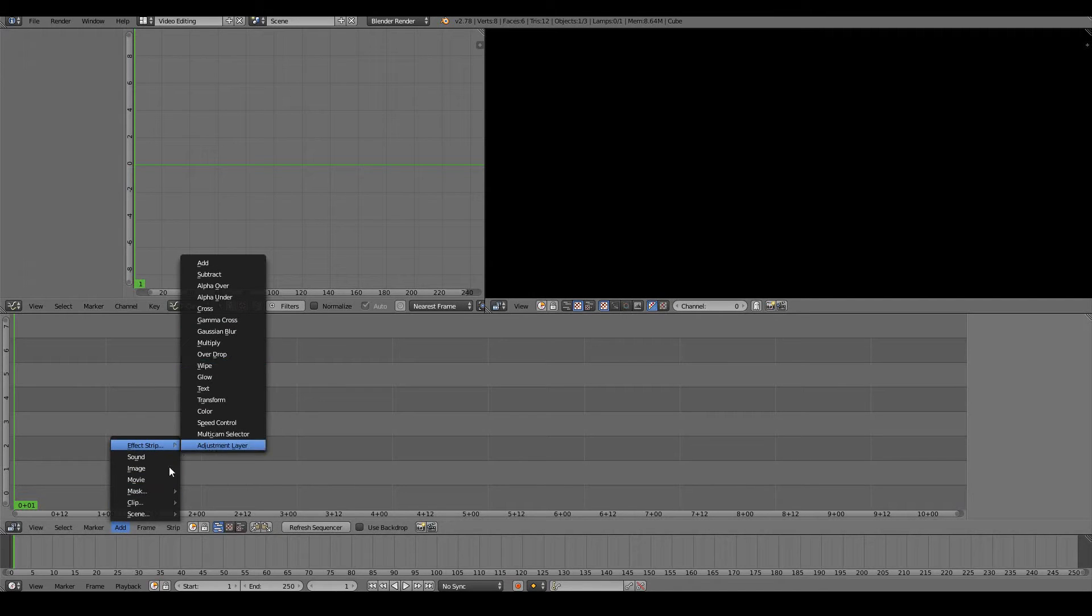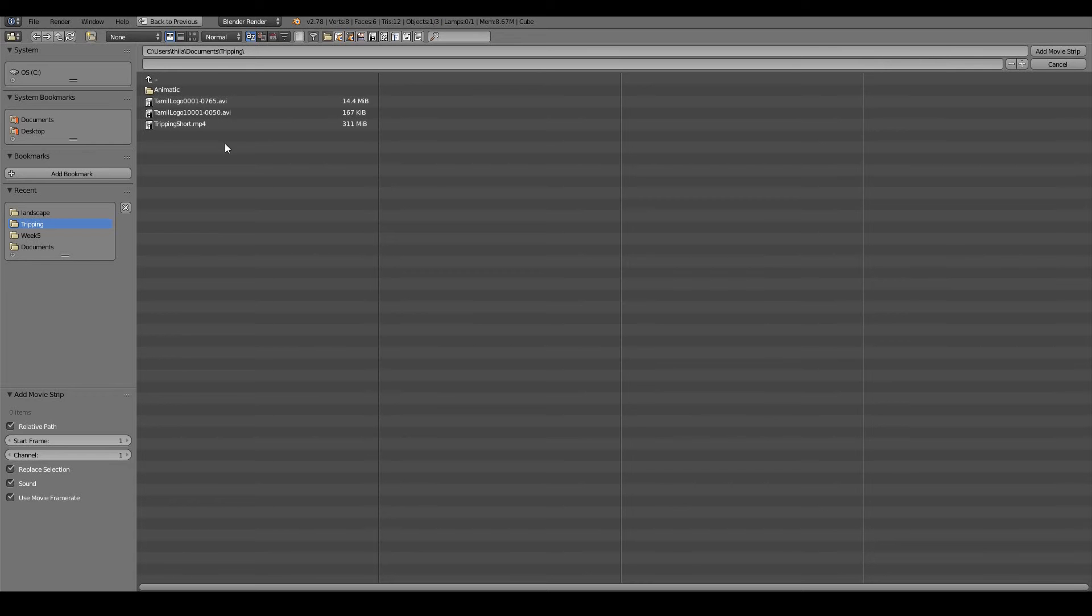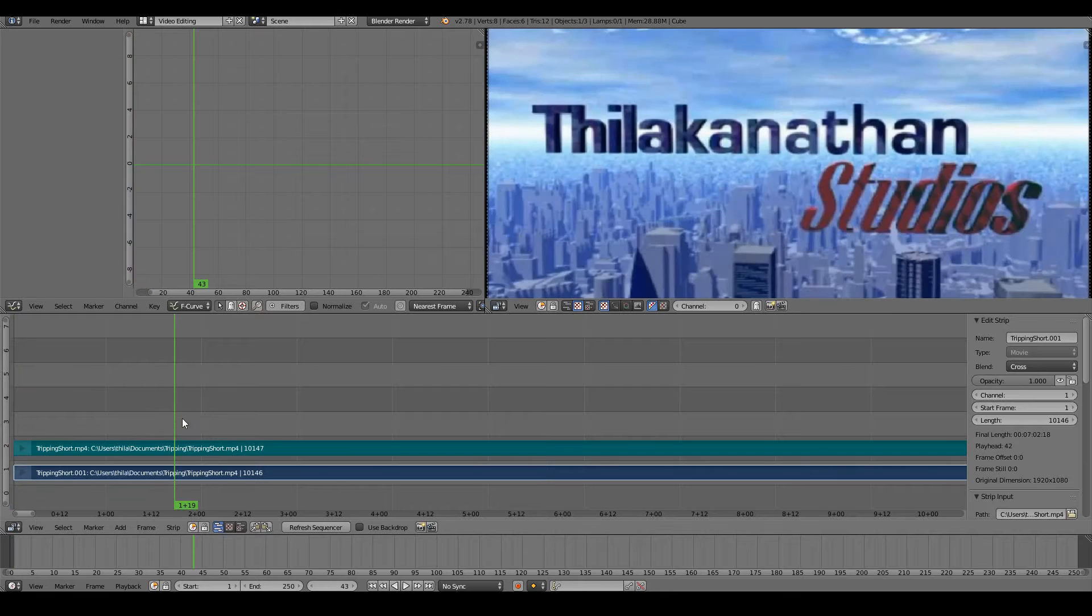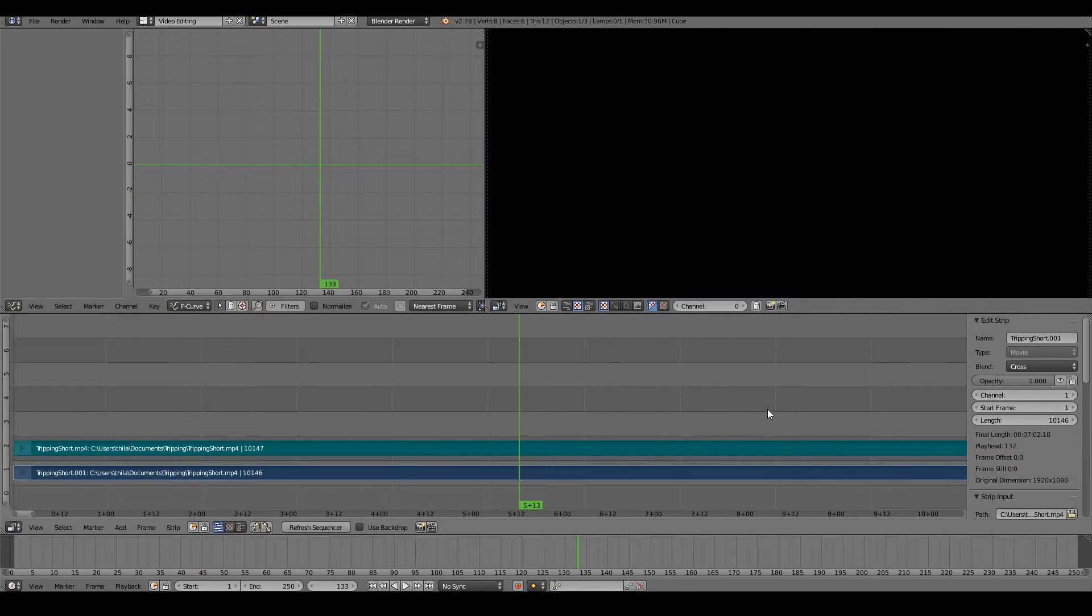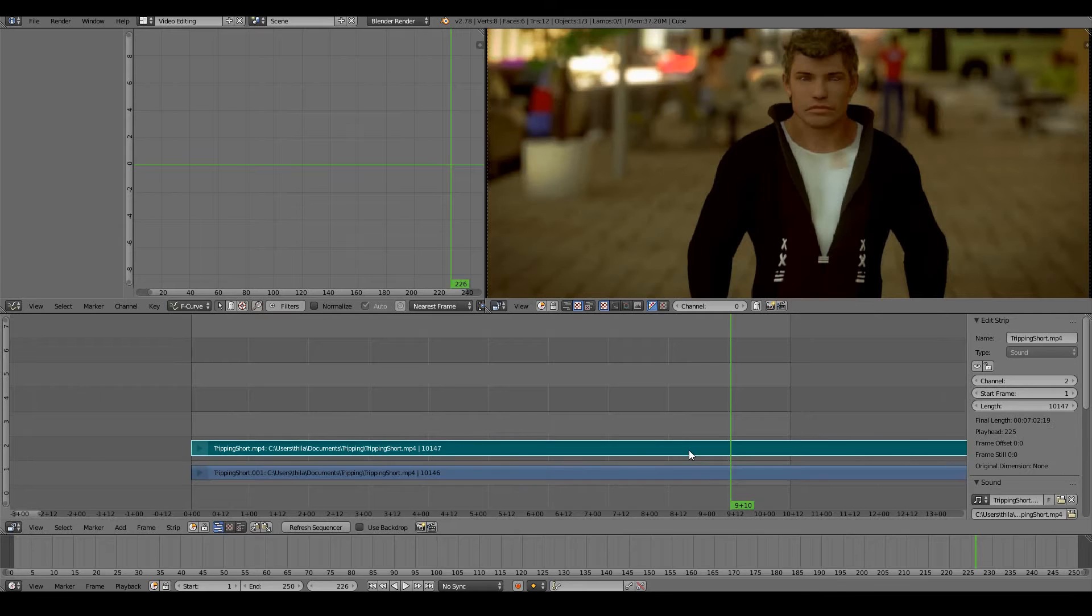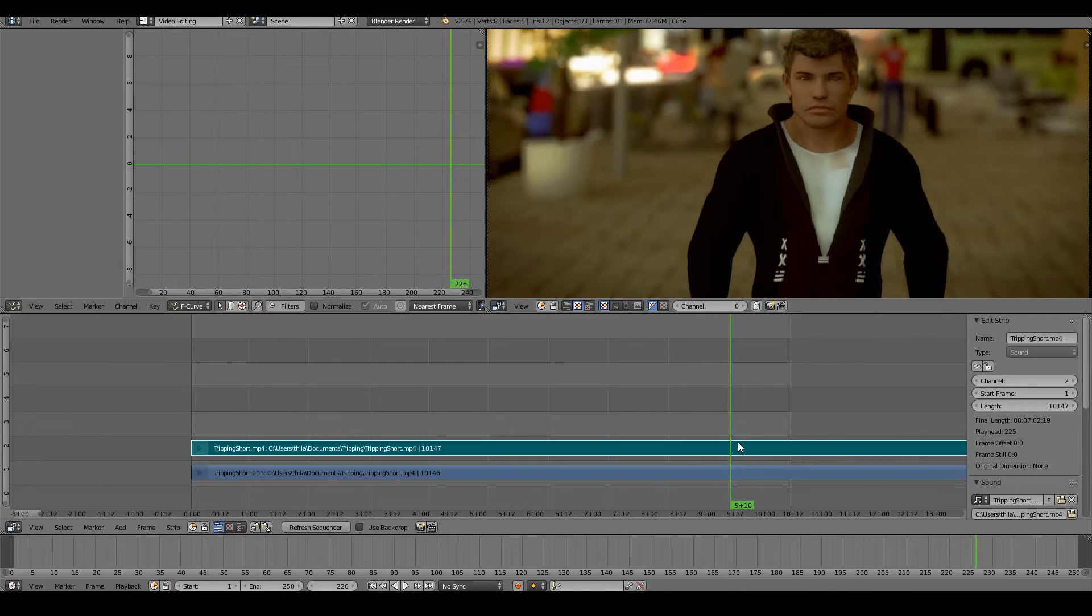I want to go ahead and add a video clip, so press Add Movie and I'll select one of my own movies, which is Tripping, my animated short film. We can see that we've added our video, which is the one in blue, and the audio, which is the one in green.